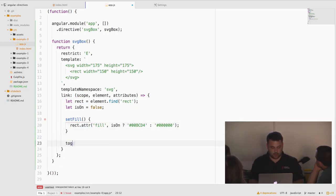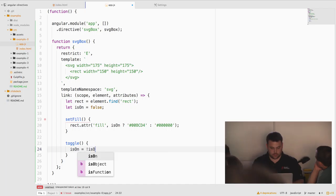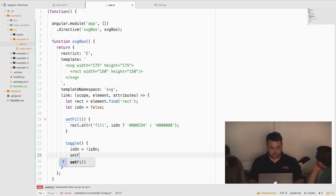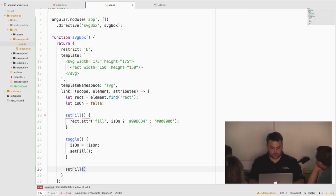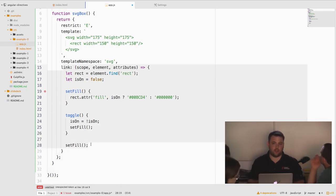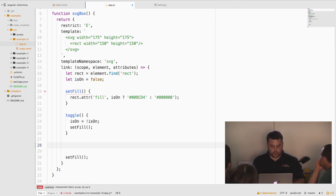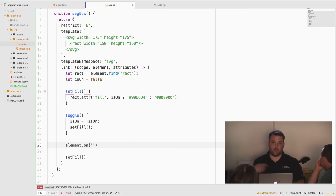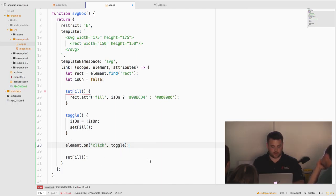So then we'll just write another simple function that toggles isOn and sets the fill. And then we'll initialize our directive by setting the fill by default. Once the linking function runs immediately, we're just going to set the fill. And last, let's attach our click handler, so that when we click on this element, we can toggle it on or off. Element on click, execute toggle.